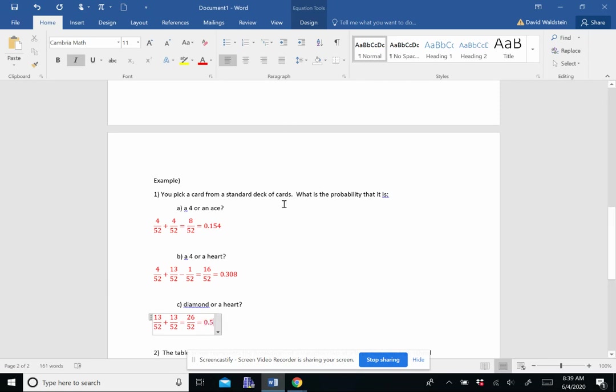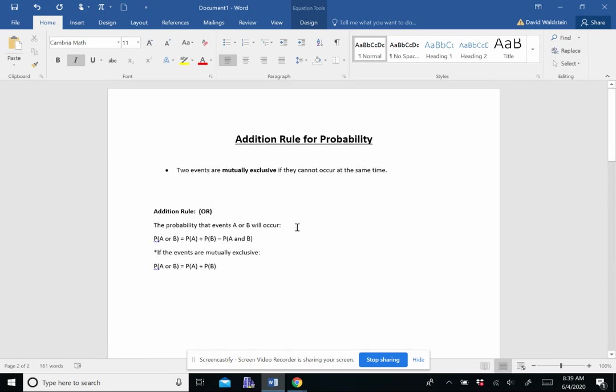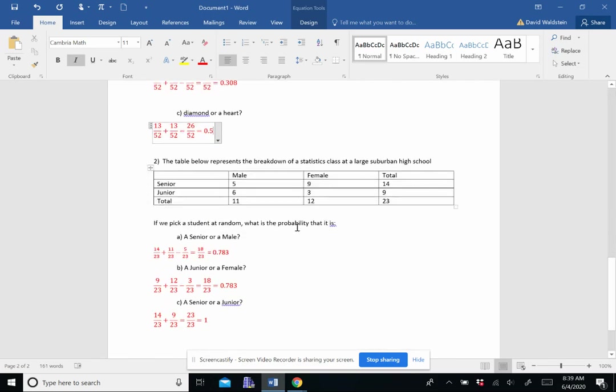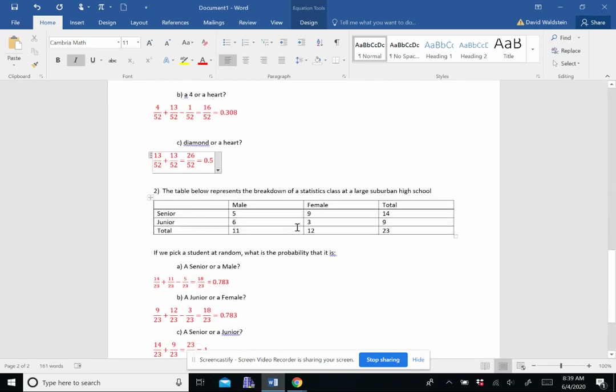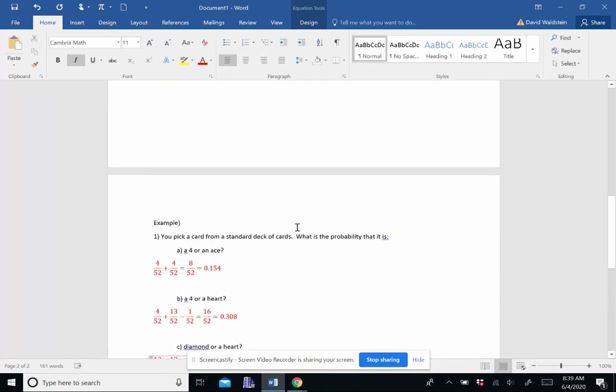All right. So this is the addition rule or the or rule. Do the assignment. Like I said, there'll be one more after this. And then you are done. Have a good one. Peace.